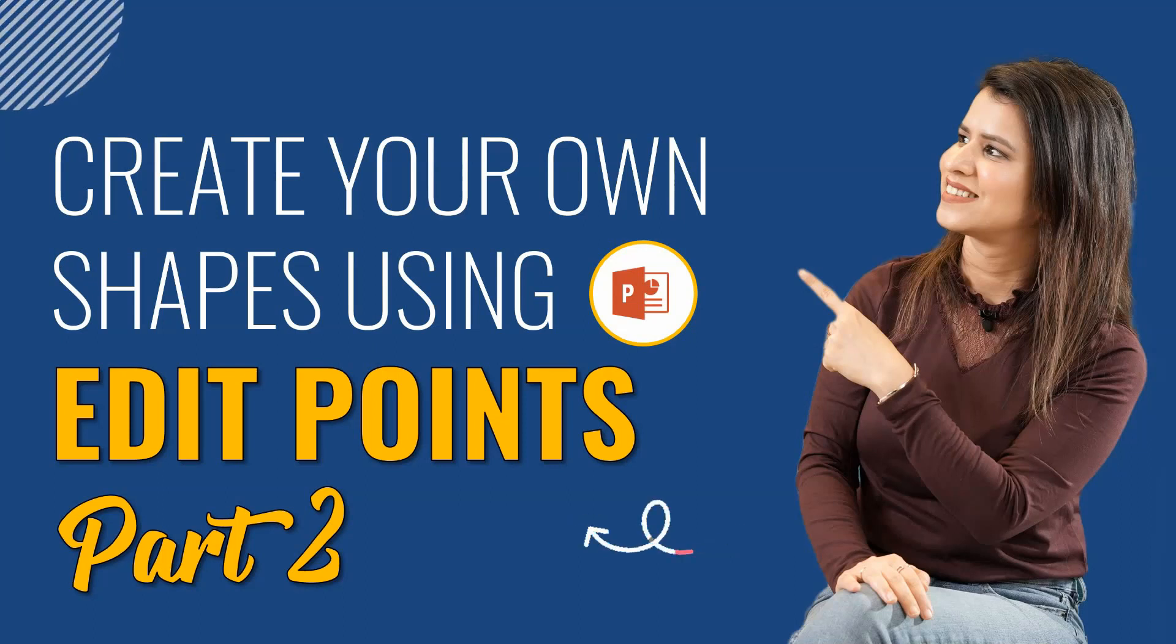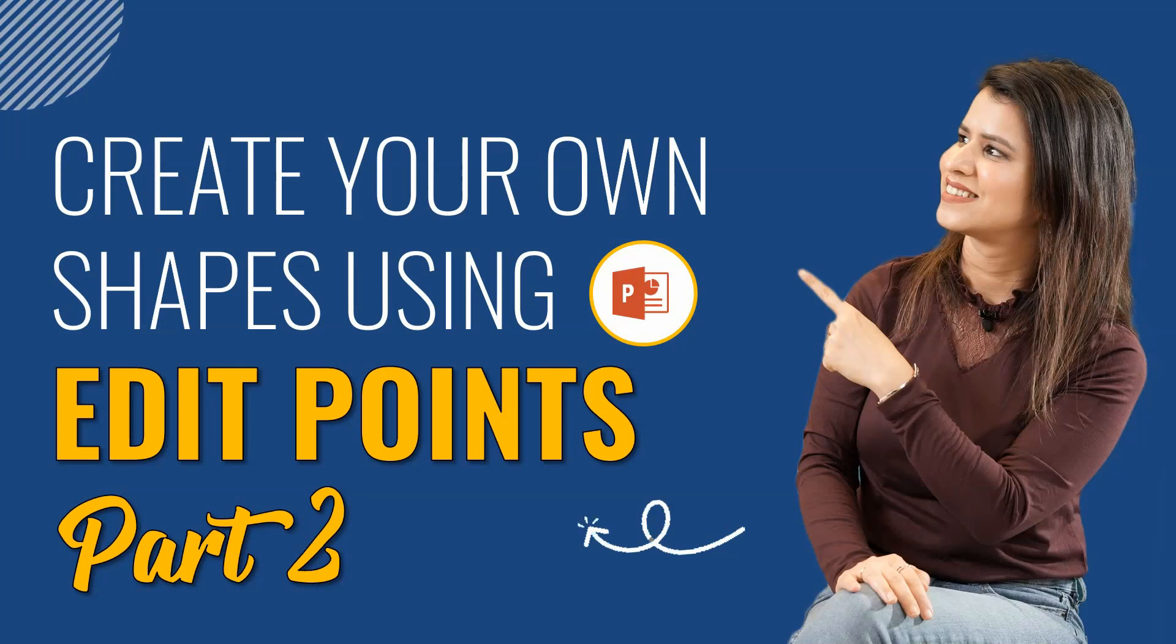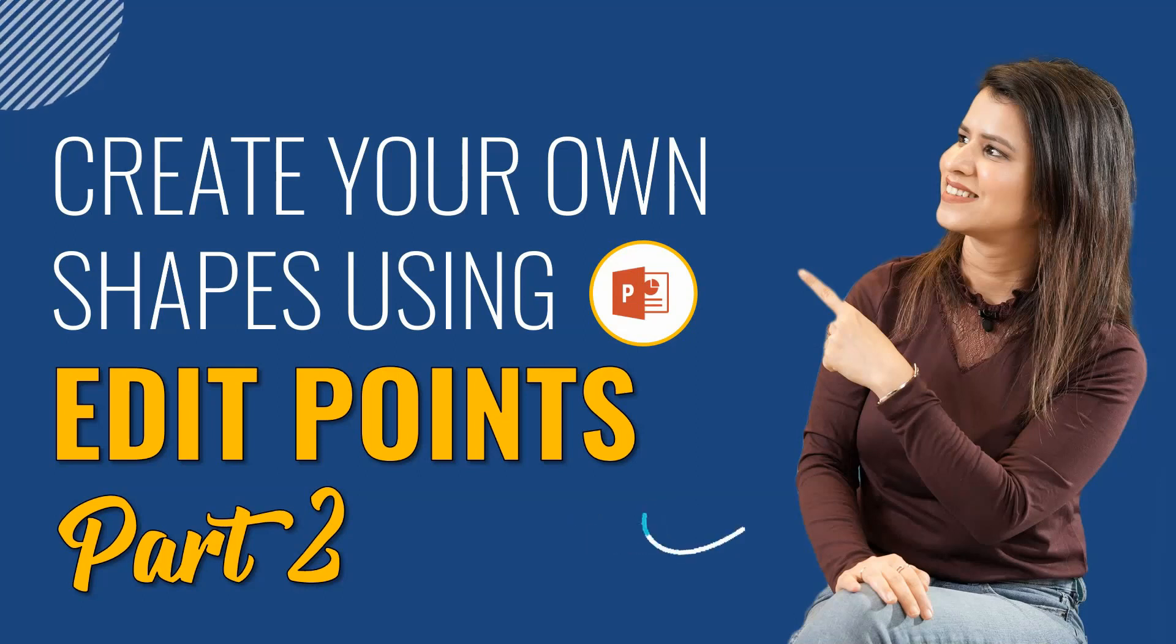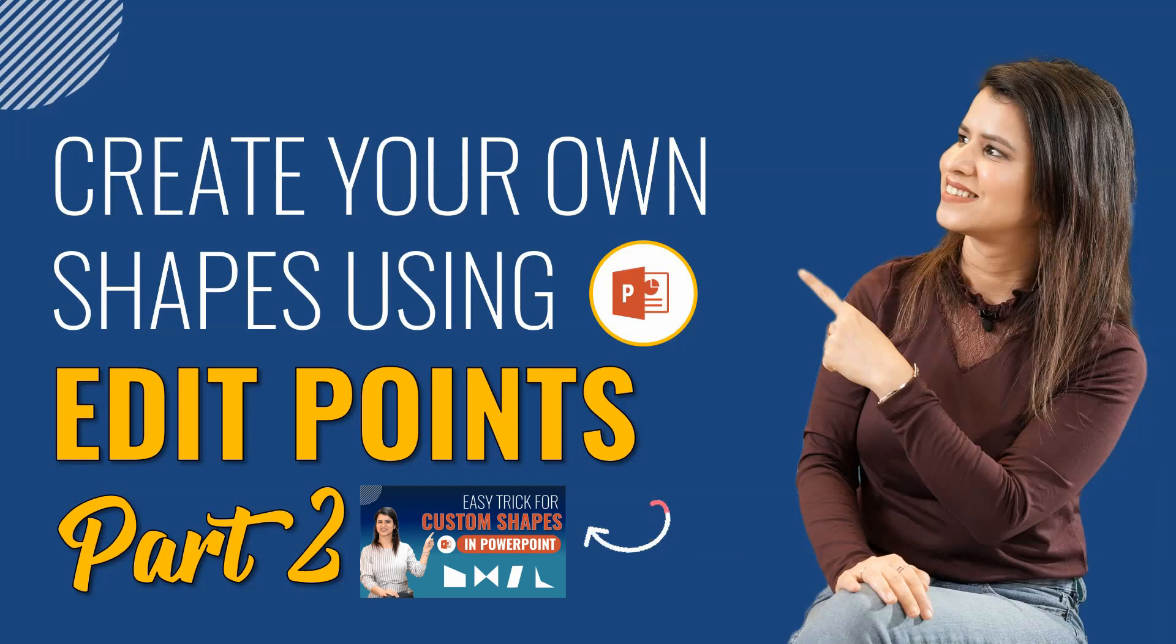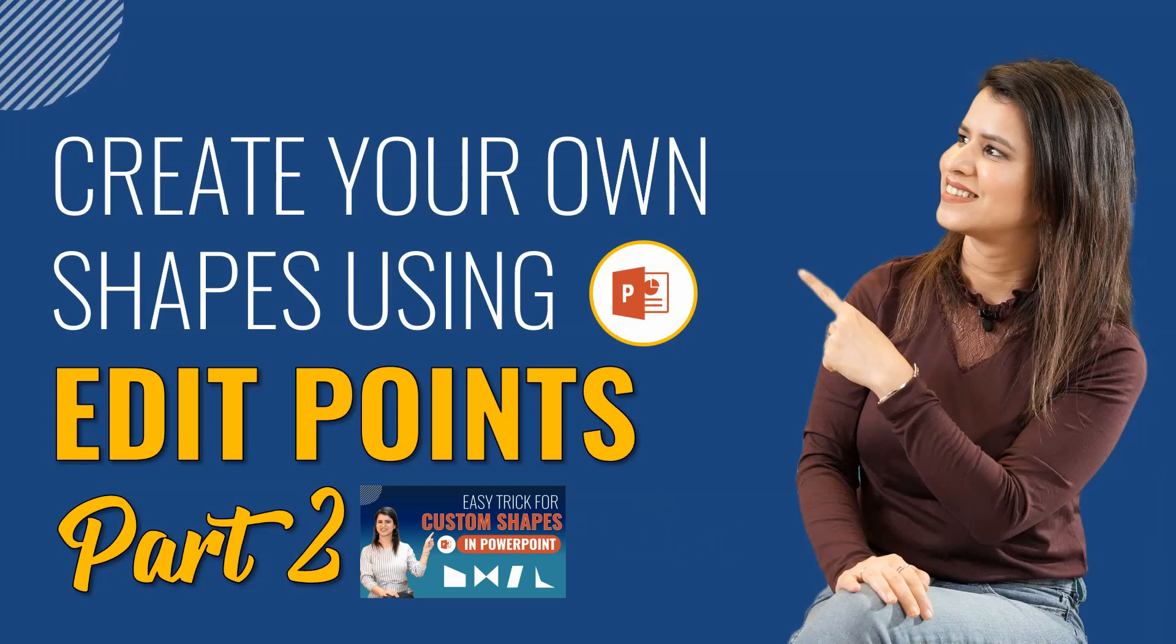Hi everyone, welcome back to my channel. In today's tutorial video, we will learn how to custom create shapes in PowerPoint using this feature called edit points. This is part 2 of edit points. In case you haven't seen part 1, do check it out. I am sharing the link in the description box.